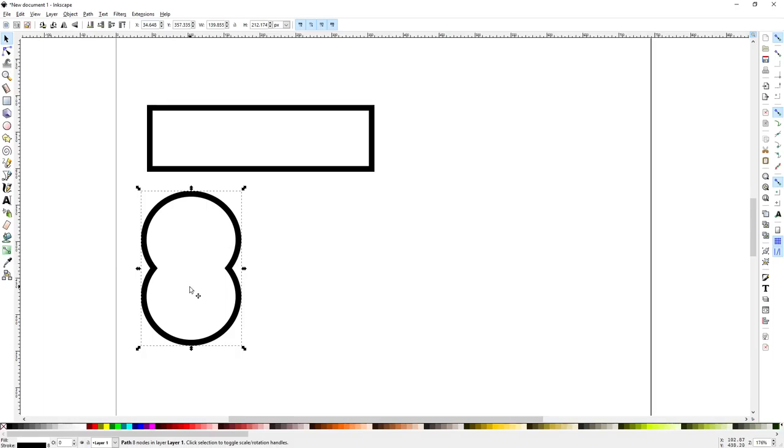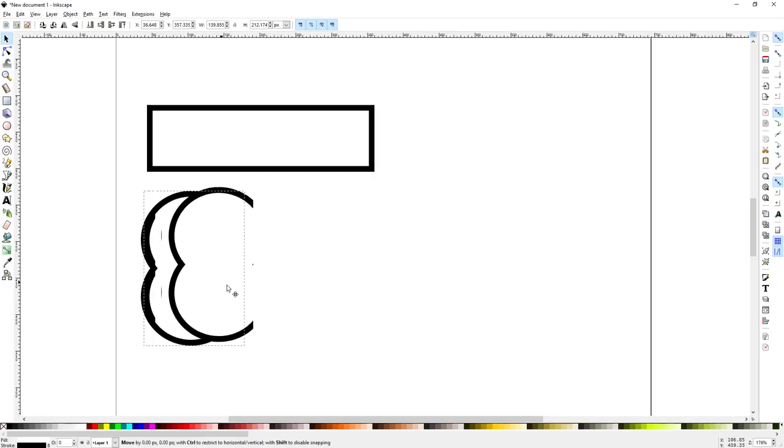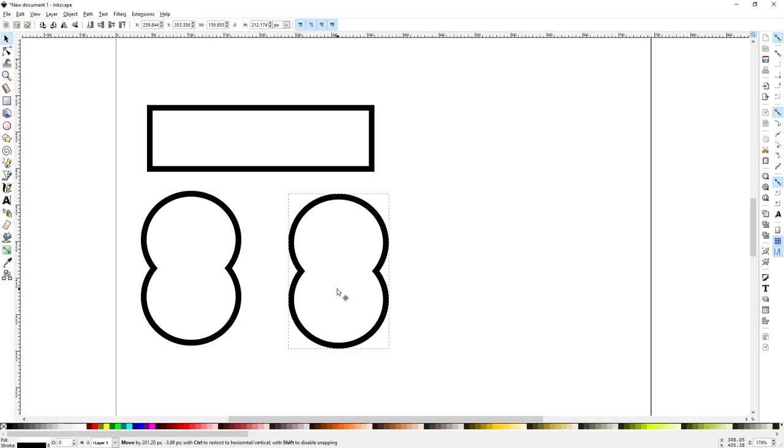Now let's duplicate that shape. Since we have to move it over a bit it would take forever to nudge it. We'll just drag it. It doesn't have to be perfect.